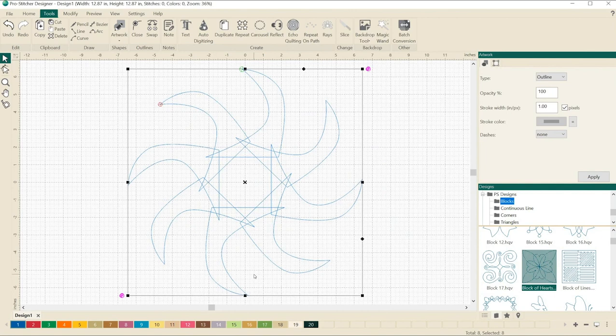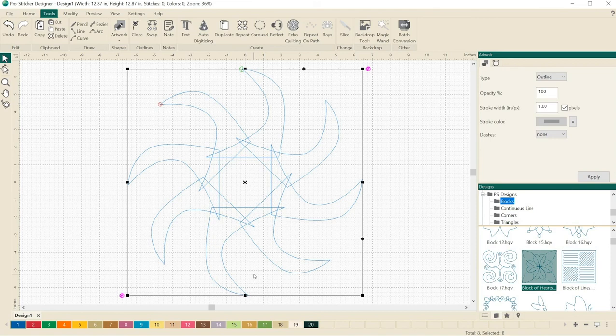Thanks for joining me. I hope you have fun adding nodes to your designs and then seeing what you can do with them.